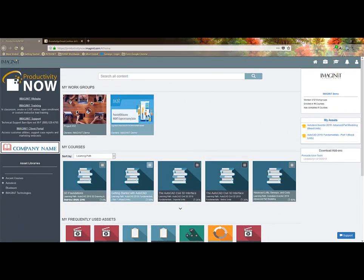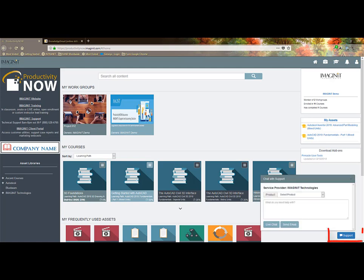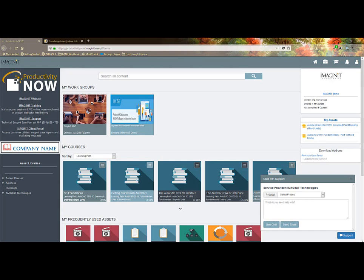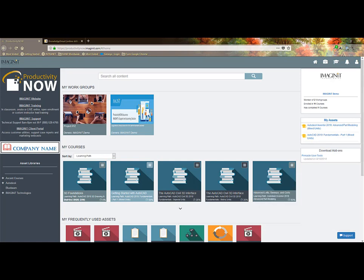Productivity Now includes unlimited troubleshooting support for your Autodesk software, also the learning content, and getting your users over a hump. Click on the support icon at the bottom right of the page to chat or send us an email, and we will be happy to assist. Keep in mind all chats have the option to save to the portal and are searchable by all users in your company.